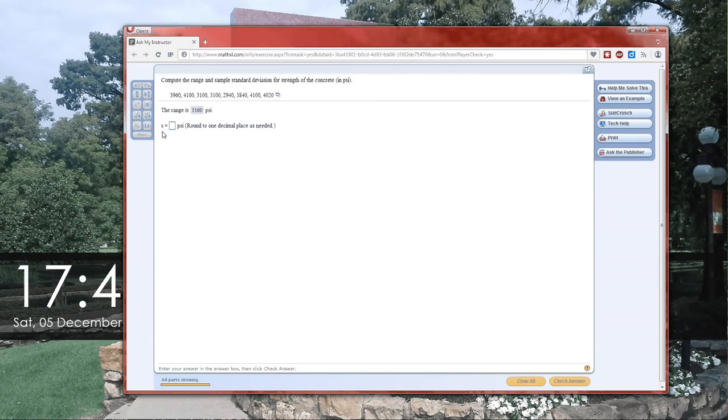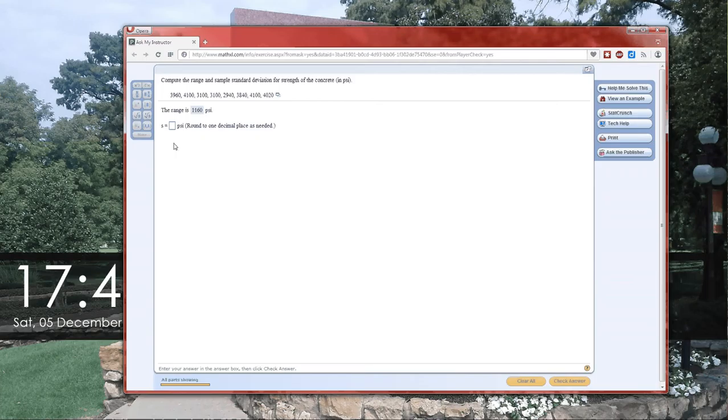The range is just the largest number minus the smallest number. The second one they're going to want you to calculate is a sample standard deviation. And we know this is a sample standard deviation because it's an S. S for standard deviation, and S since it is a Roman letter is going to be for the sample.